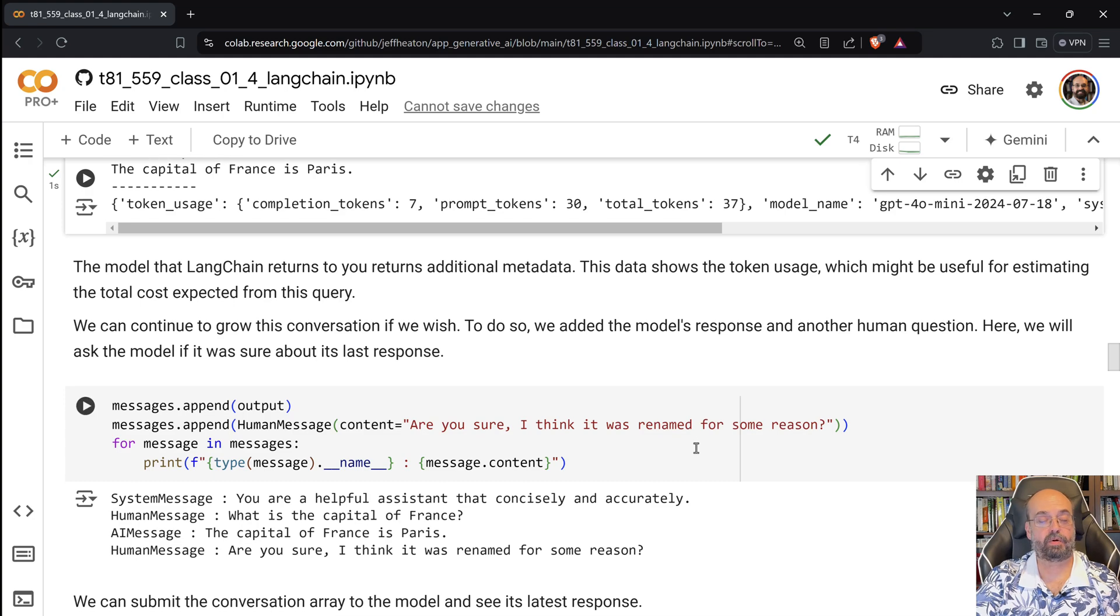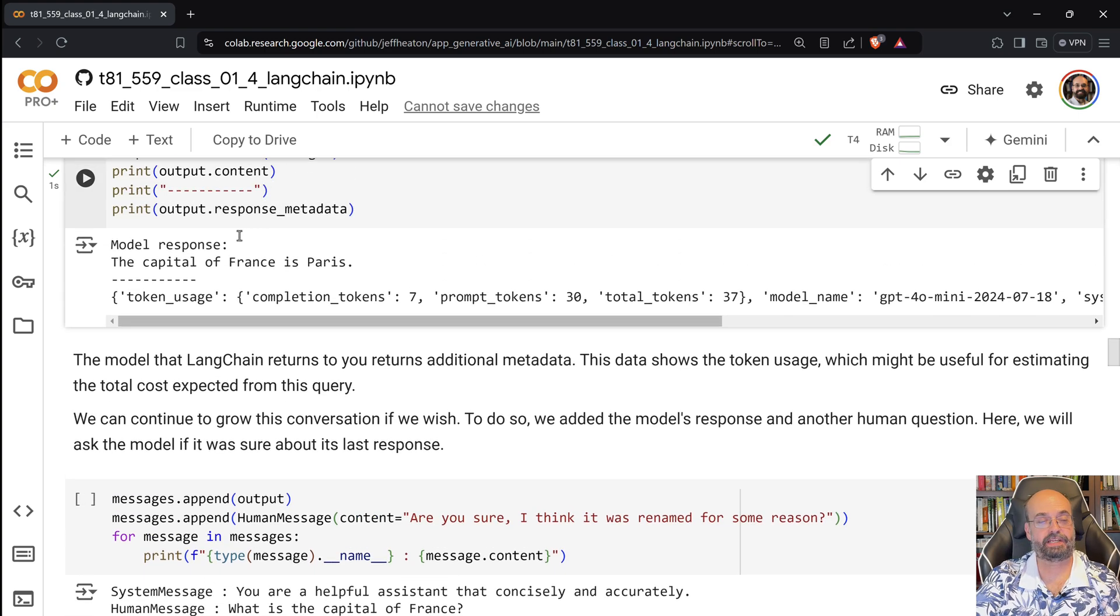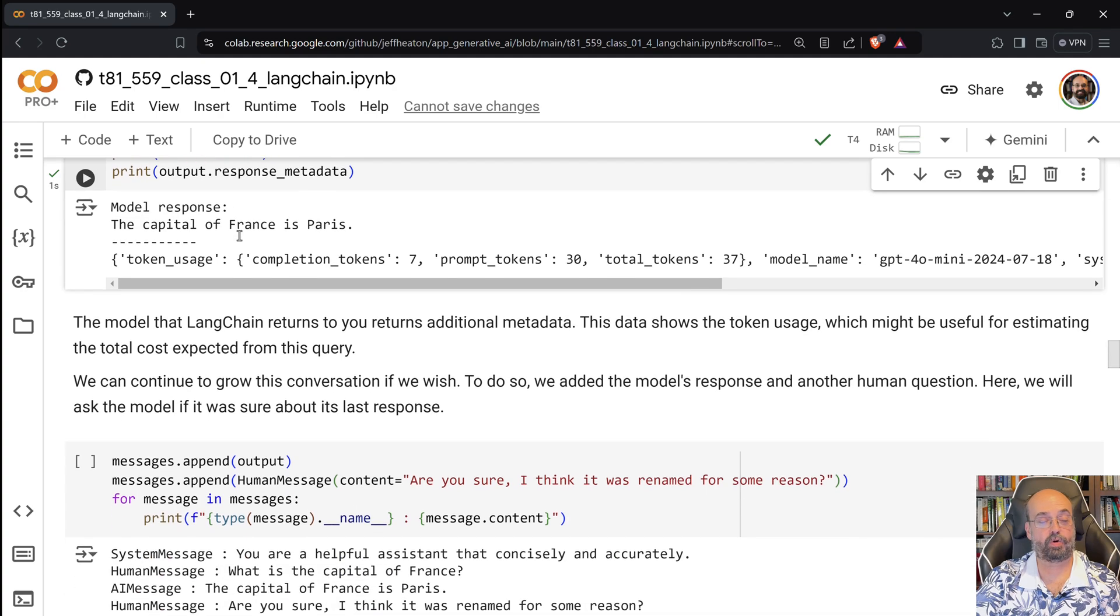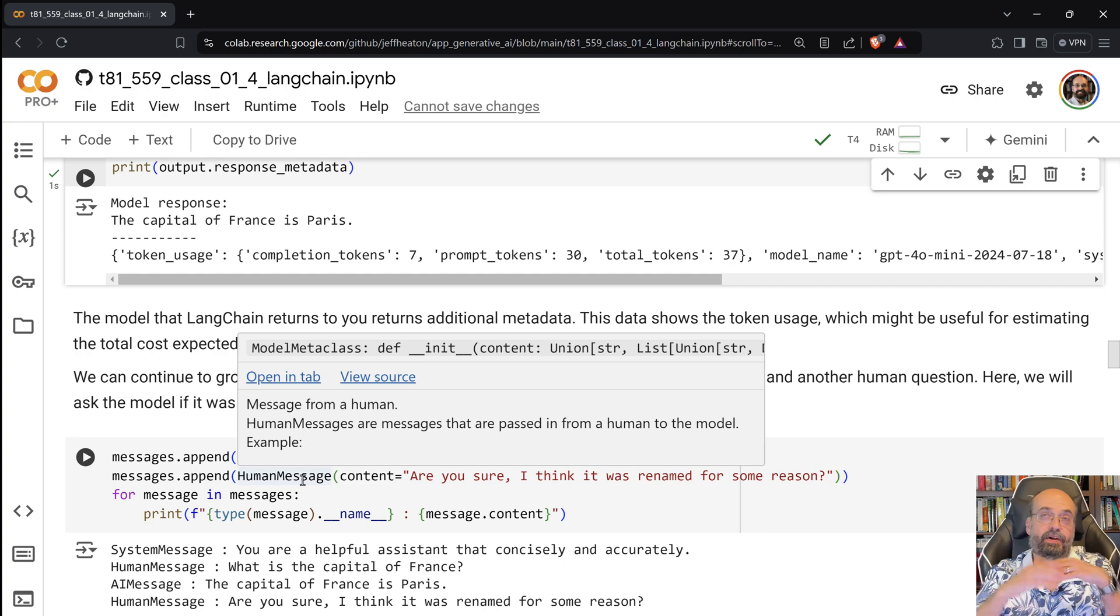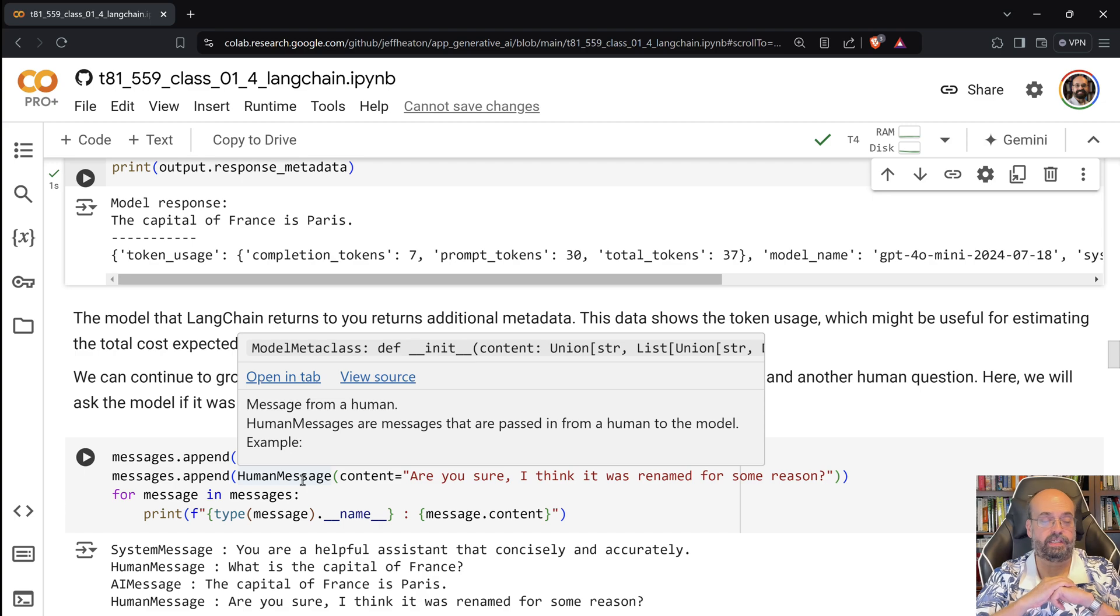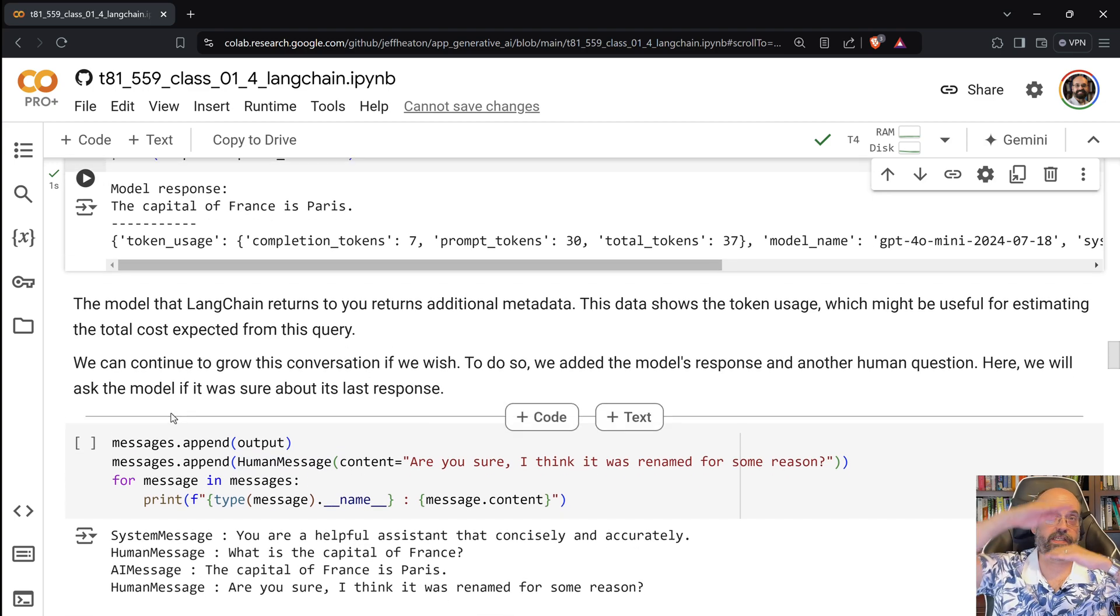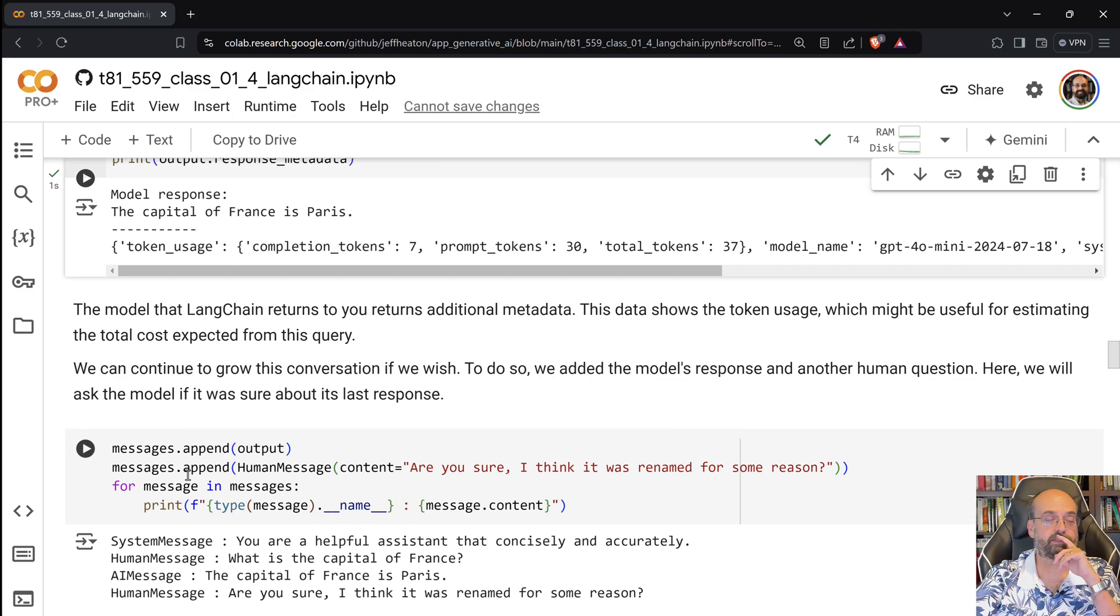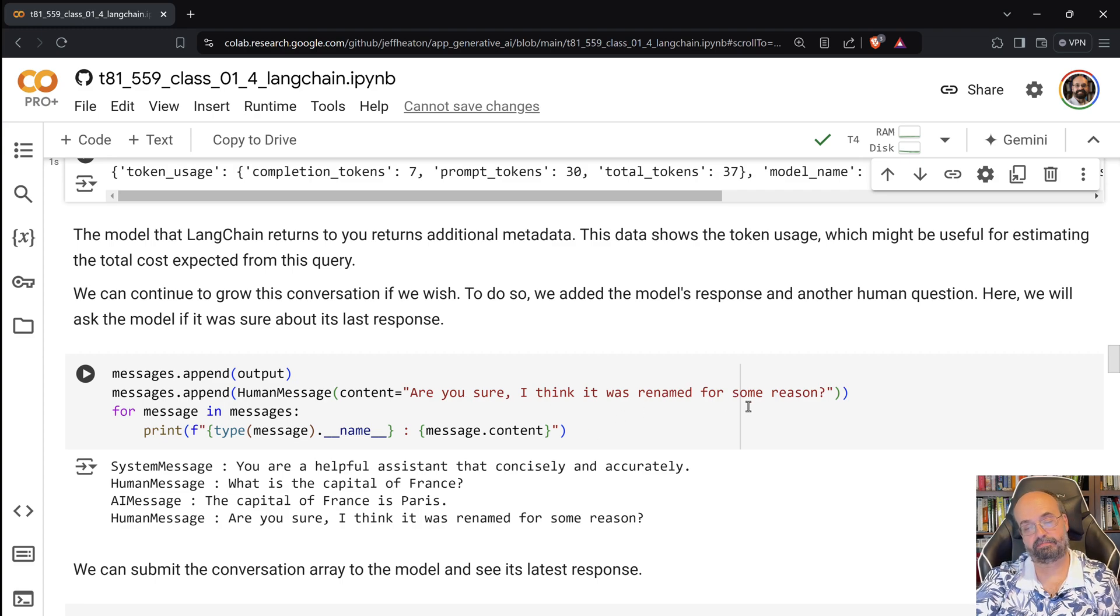Then I'm going to go ahead and add some more. So I'm going to do messages append output. The output that GPT-4o gave me, I'm going to go ahead and append that. Then I'm going to append another message. This is how you get those flow of conversations going that you see, where you talk back and forth with it. There's many other ways to do this. This is the most simple. But here we're just building a list of all of the messages. So here I'm going to say, are you sure? I think it was renamed for some reason.